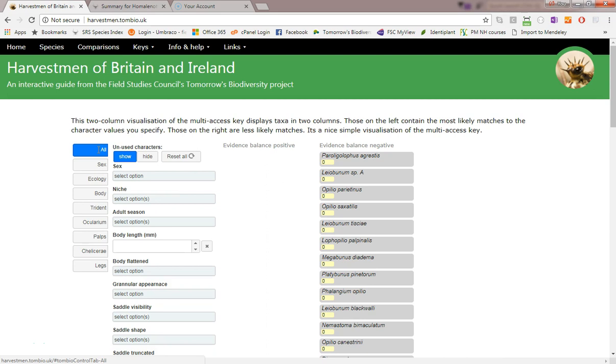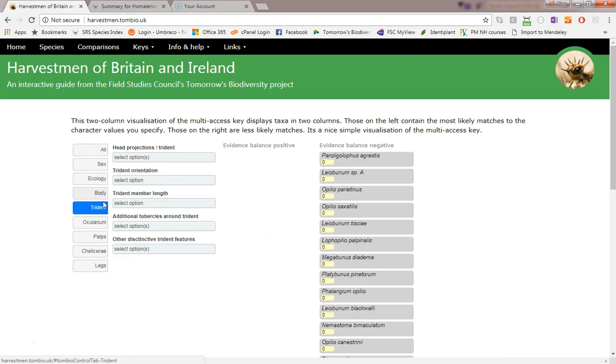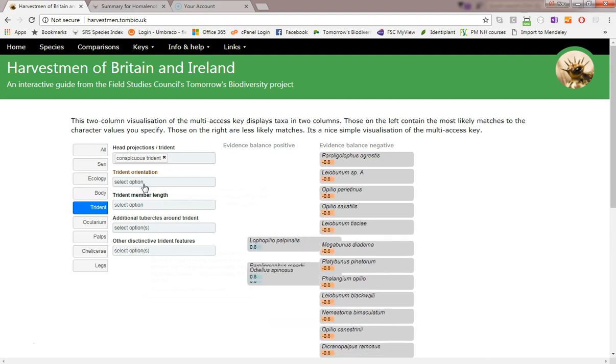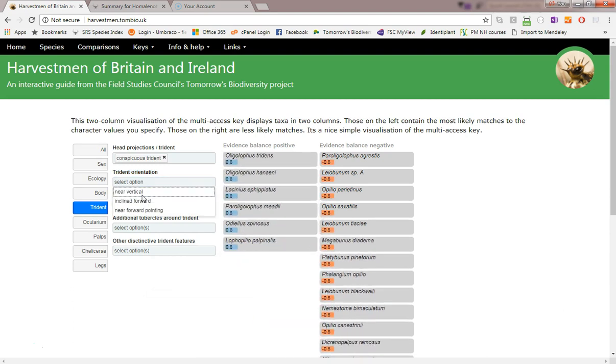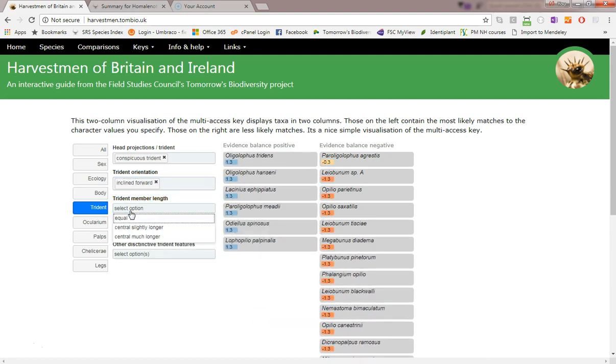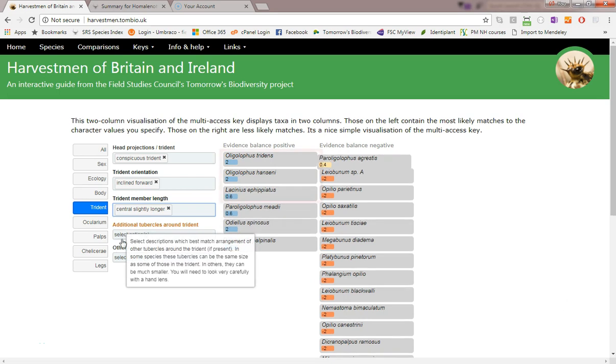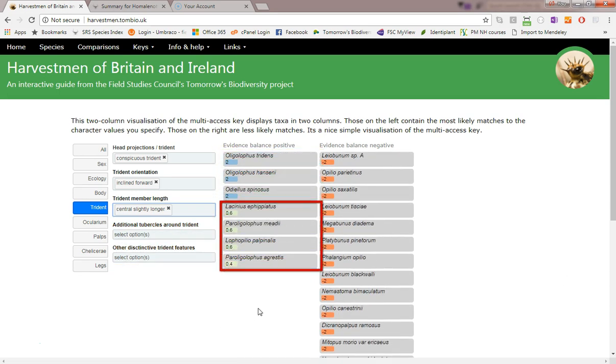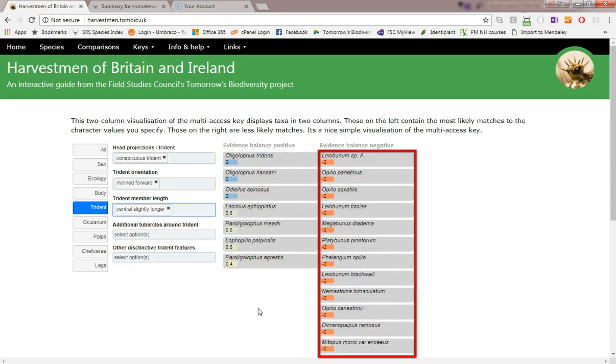I'm going to enter some trident characters over here. On the right I can see the species react to show how they match the character states I've entered. We can clearly see that three species are good matches, whilst this group here is somewhat intermediate, and all of these in the right-hand column are poor matches.